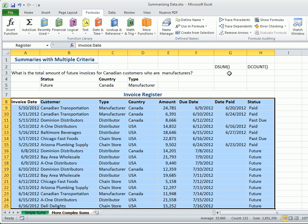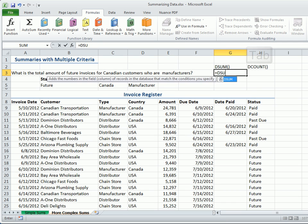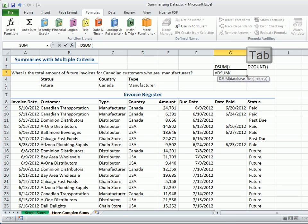Now, for the formula. Type equals, then DSUM and press Tab. Then, type the name of the database called register, in our case, and a comma.